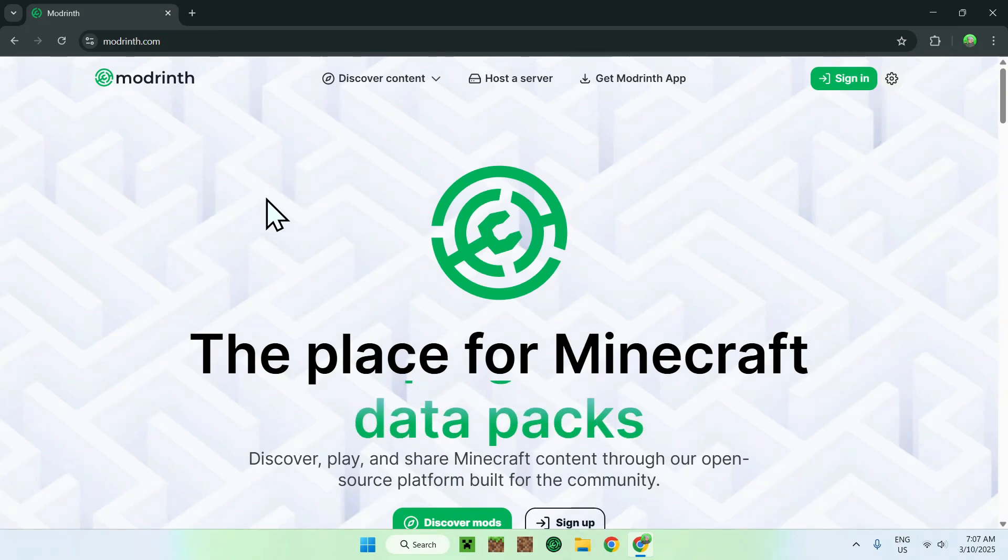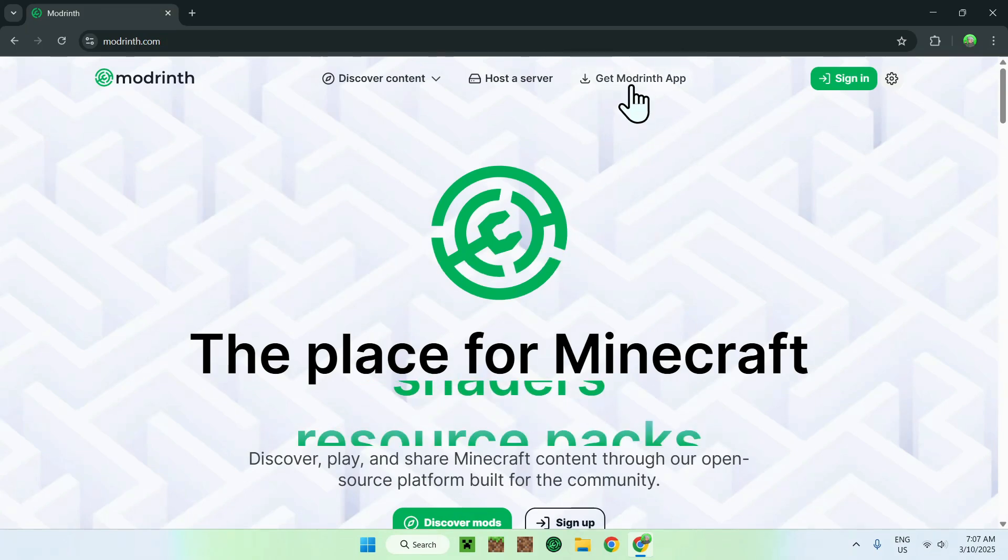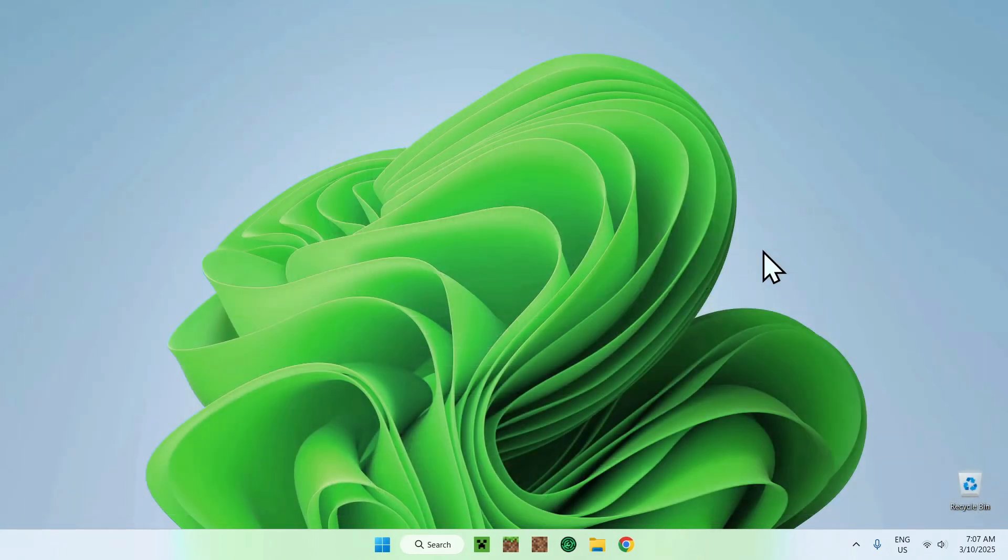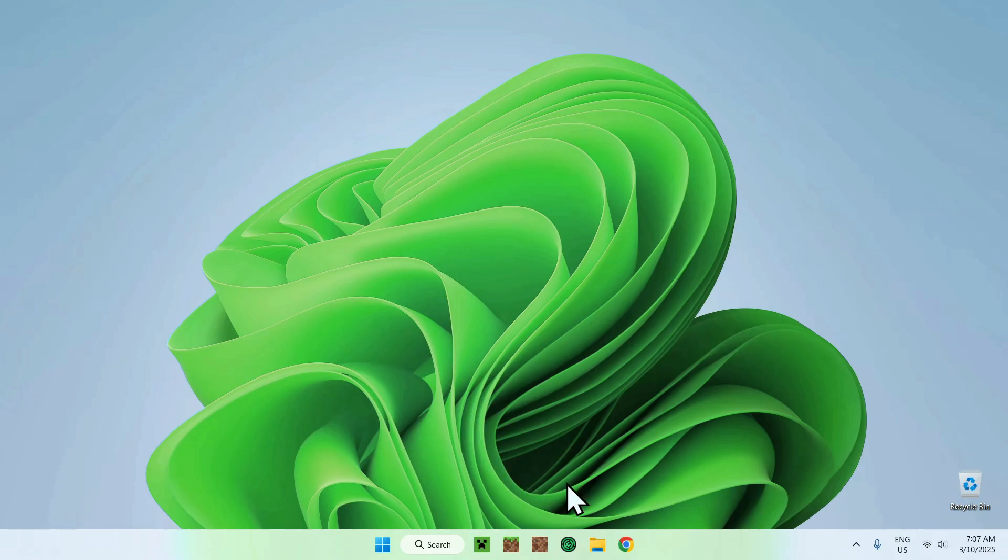Now you can go to the top of the website to get Modrinth app and click the button, and then you'll see an option to download the Modrinth app. Okay, so once you have the app, you can go ahead and close your web browser, you can install the app, and then it should show up like this.